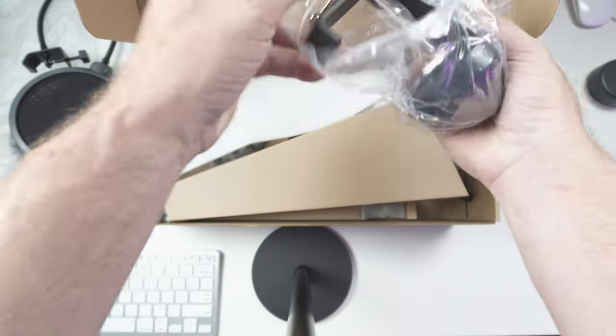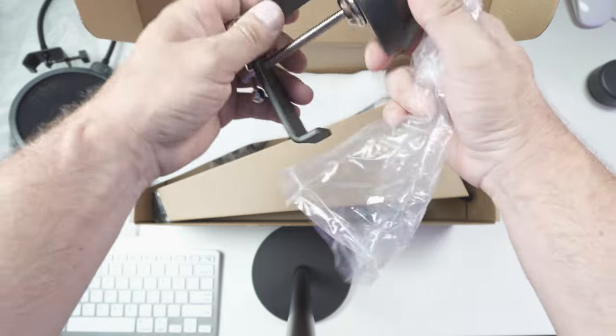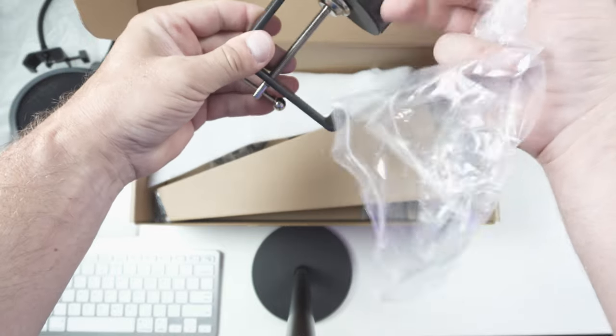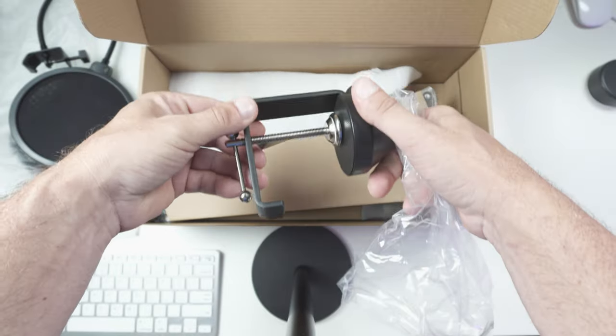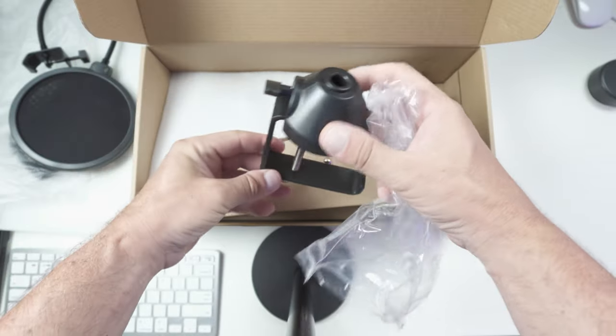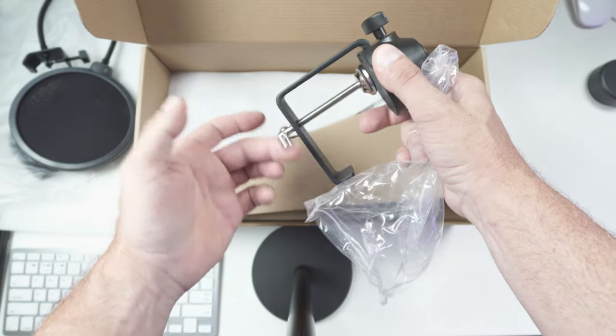The desk mount actually feels really solid. That's going to be the desk mount.